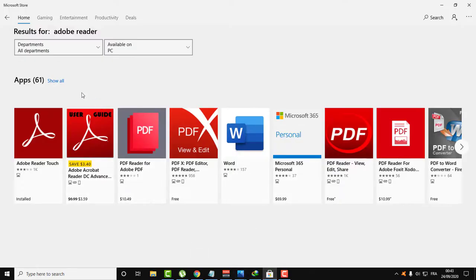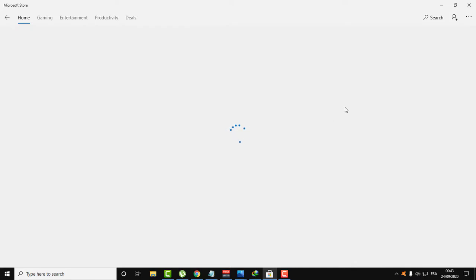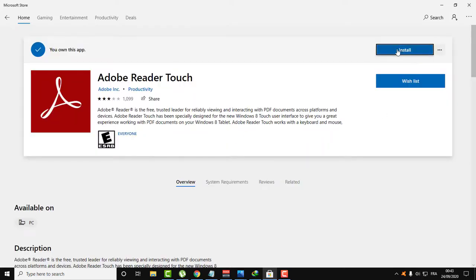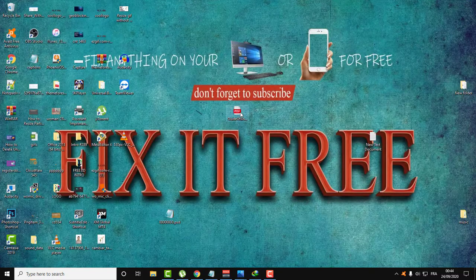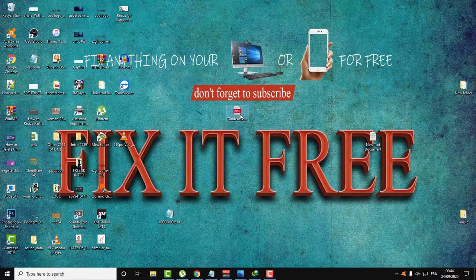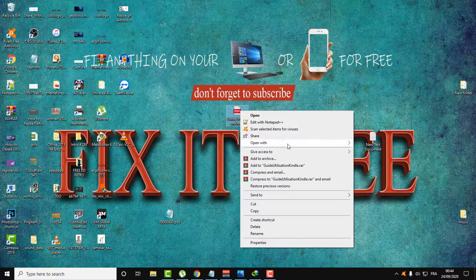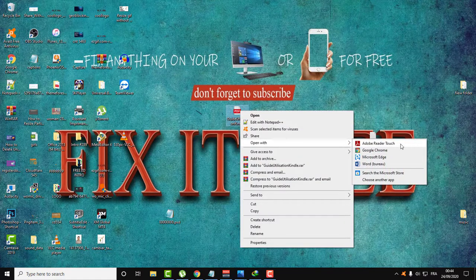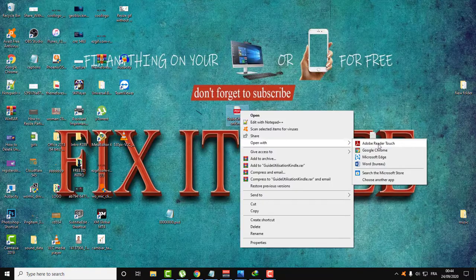If you don't have Adobe Reader, just type Adobe Reader in the Windows Store. Here is Adobe Reader at the first result, and it's free. All you need to do is click install. I already have it, so I will just open the PDF using Adobe Reader.